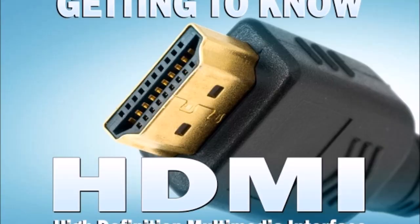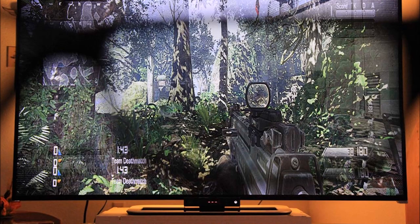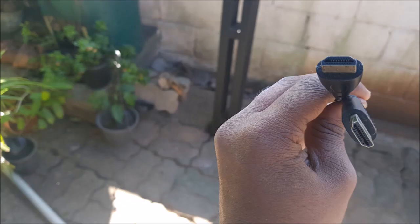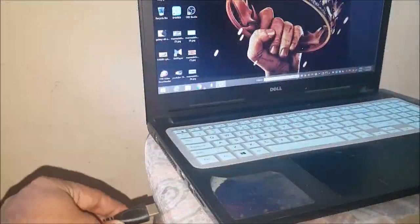HDMI is called High Definition Multimedia Interface. You can connect with HDMI to HD. You can connect with an HDMI cable to HDMI, and also USB to HD. This is the connection to the machine.